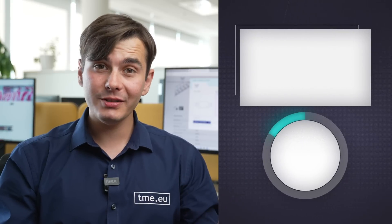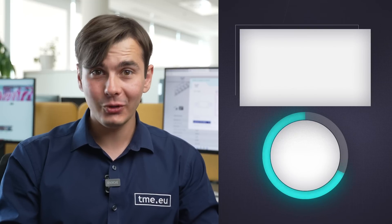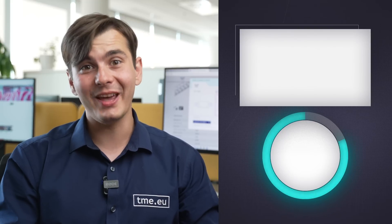If you have any more questions, don't hesitate to contact us. And remember, TME - you need it, we have it.